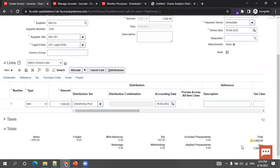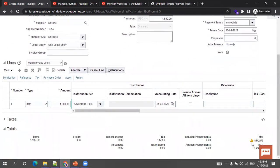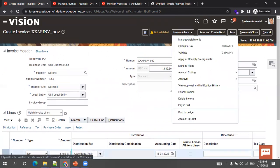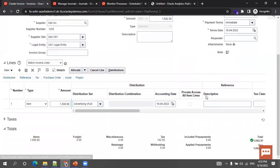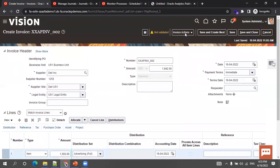The tax was calculated, but it shows a warning because we entered only 1500 at the invoice header level, but the amount to enter is 1642.50. So I'll mention 1642.50 and click Save. Now retry Calculate Tax — now it should be validated. It shows a green color icon. Click Save again.